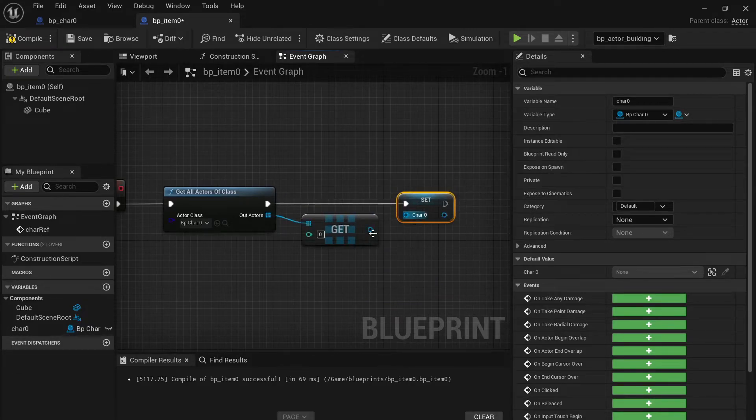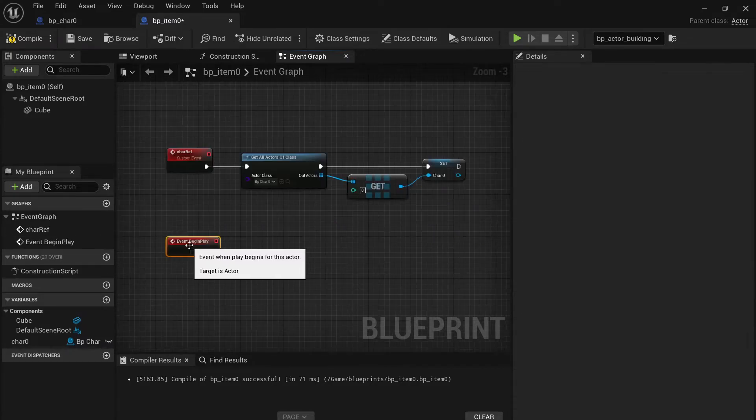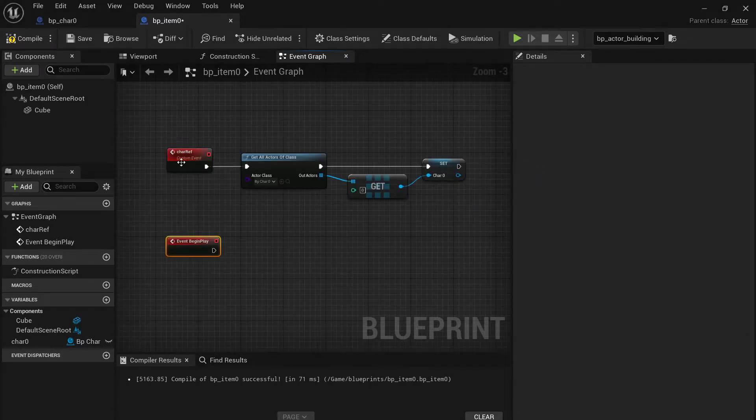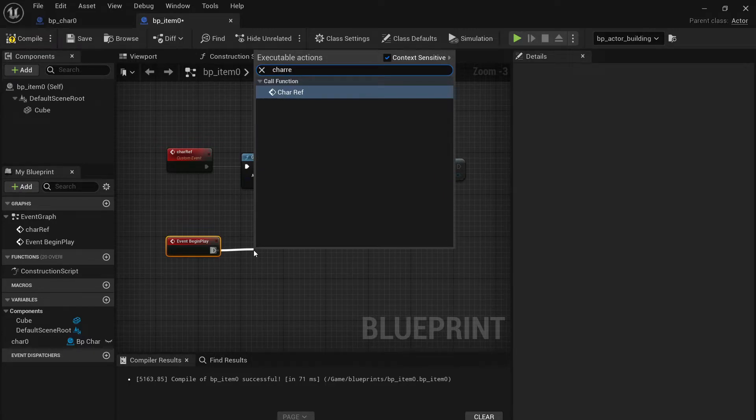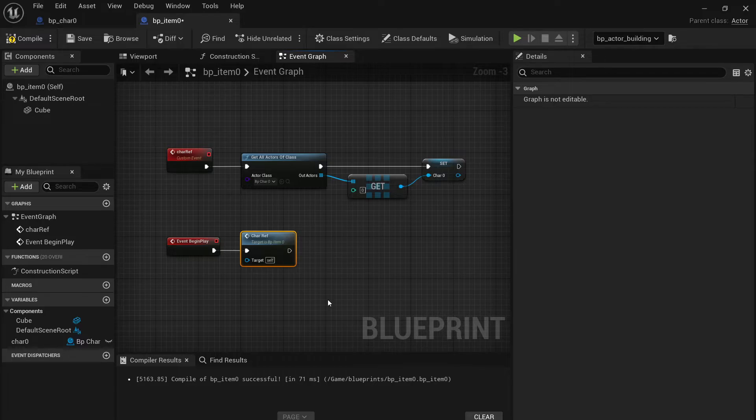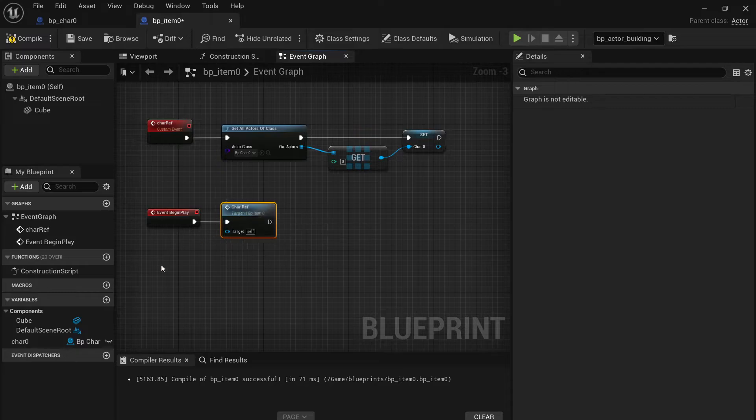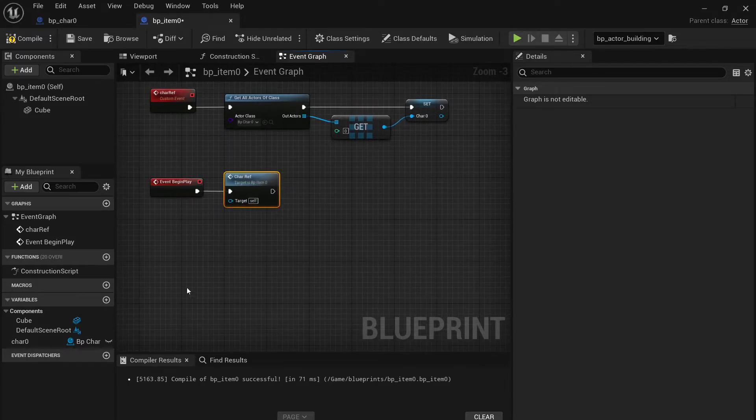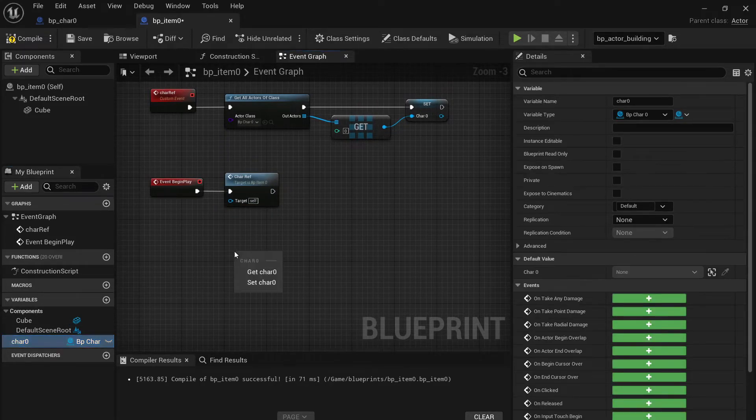And then the last thing you need to do is make the game play the custom event. I like to put it right after event begin play because that's, you know, it makes sense.